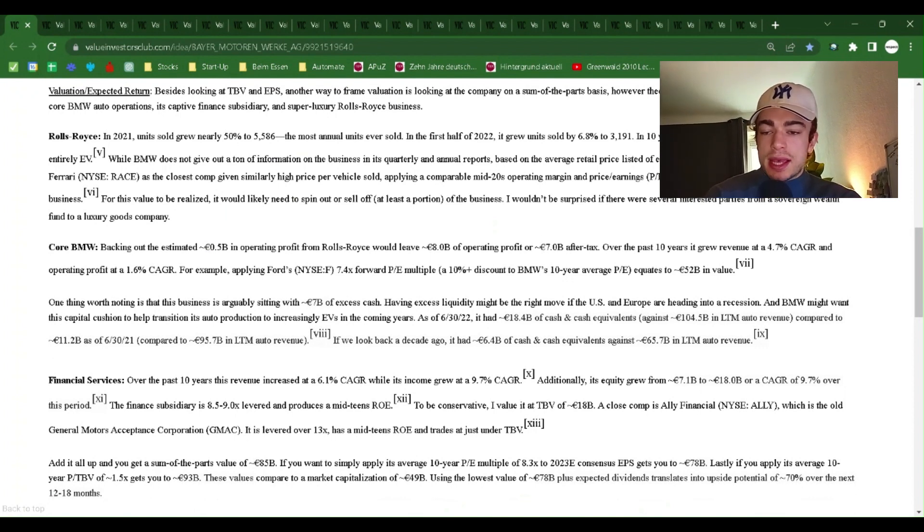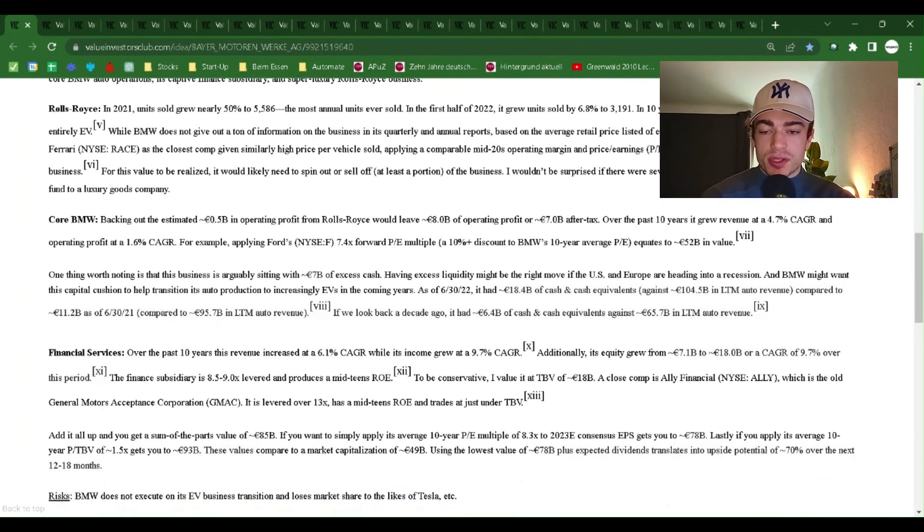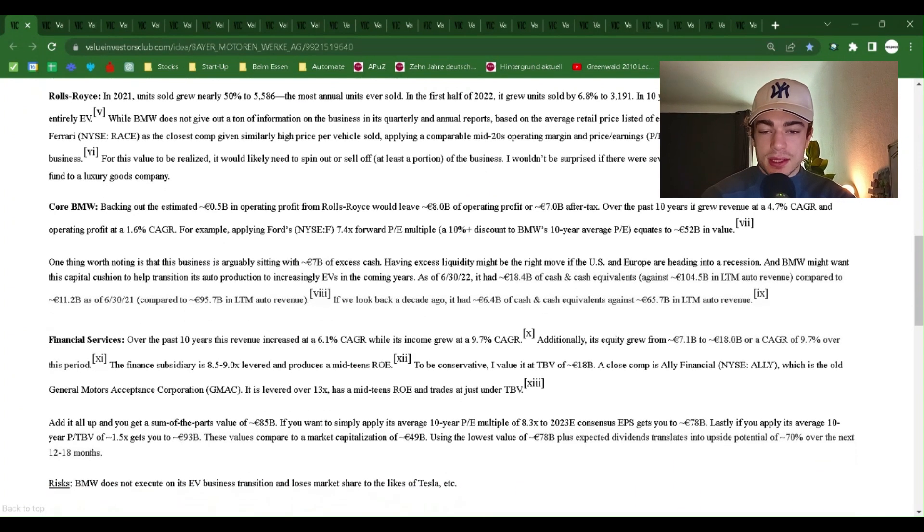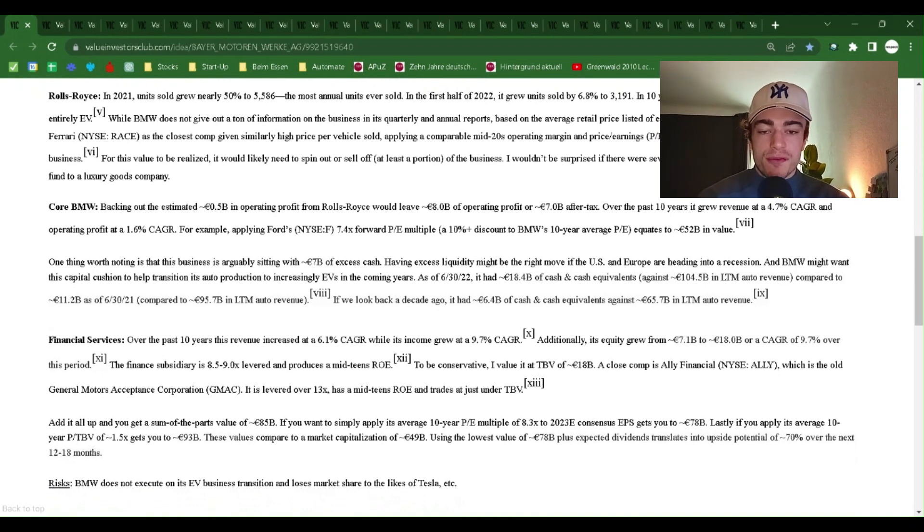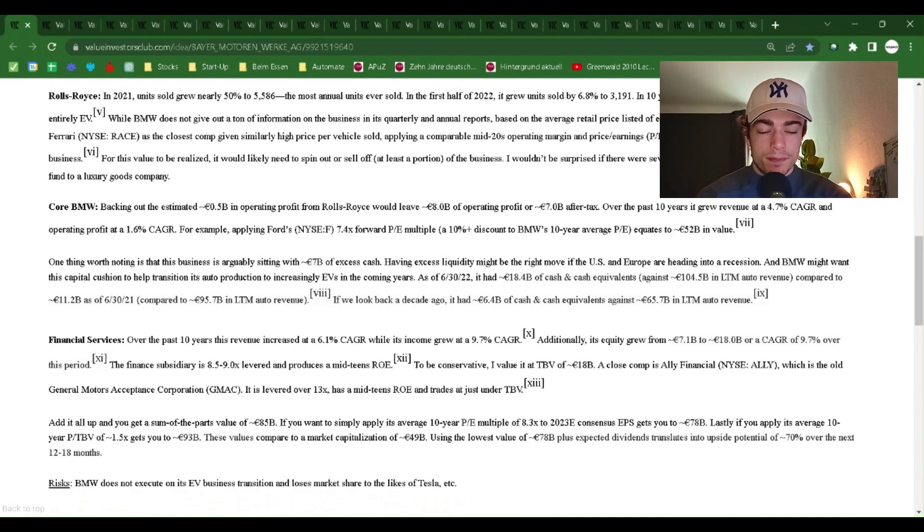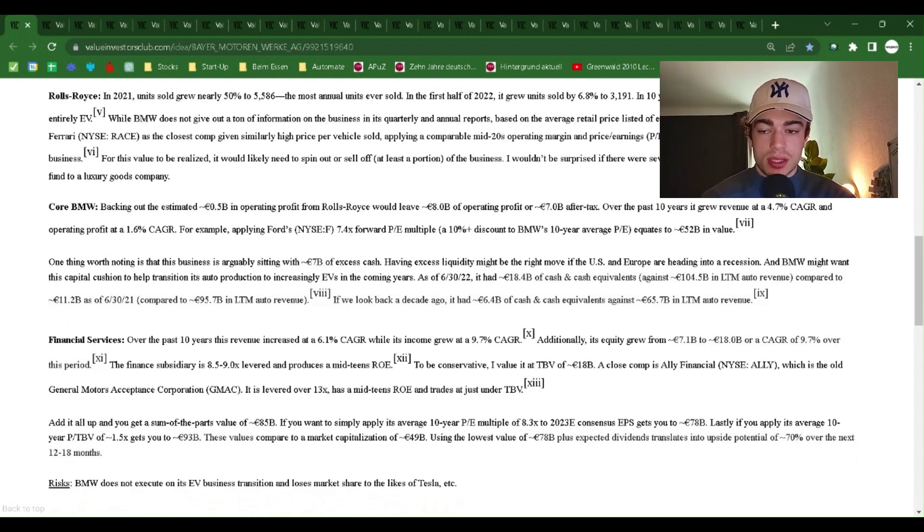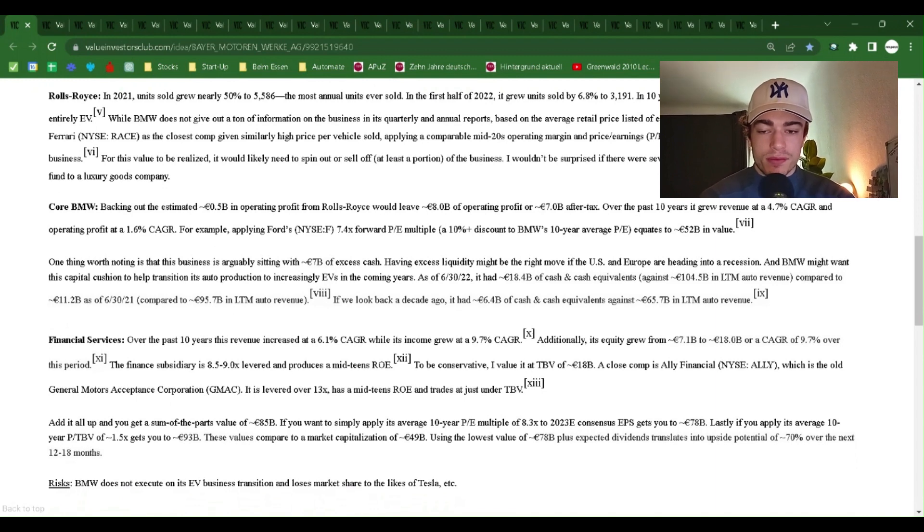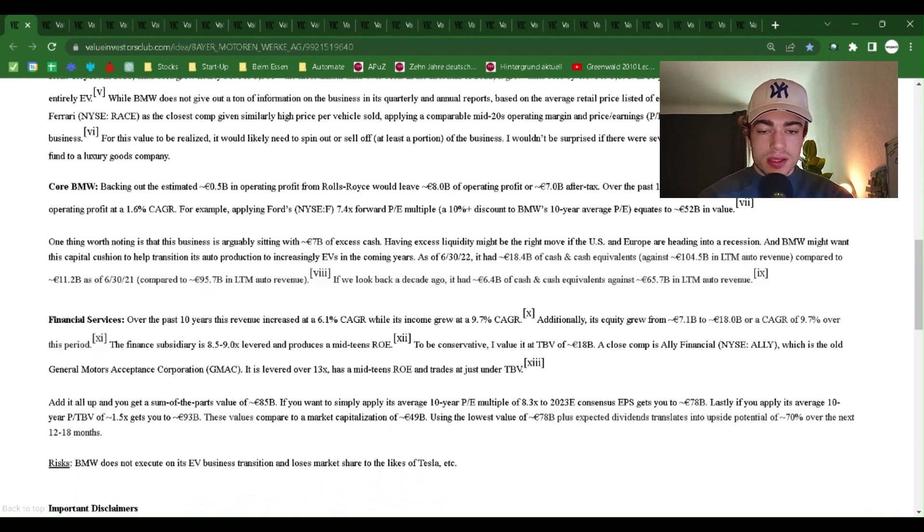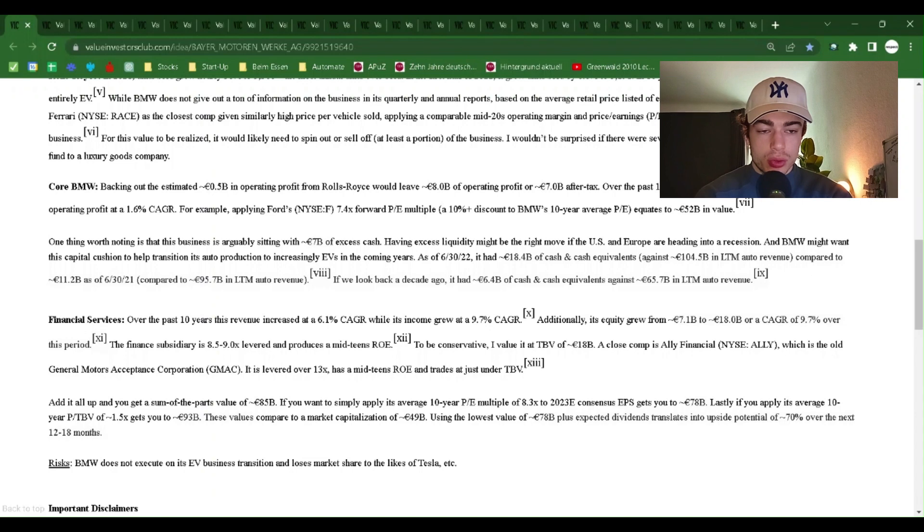Rolls-Royce. In 2021, units sold grew nearly 50% to 5,586, the most annual units ever sold. In the first half of 2022, it grew units sold by 6.8% to 3,191. In 10 years, the company expects all models sold to be entirely EV. While BMW does not give out a ton of information on the business in its quarterly and annual reports, based on the average retail price listed of each model sold, total revenue is $2 billion.